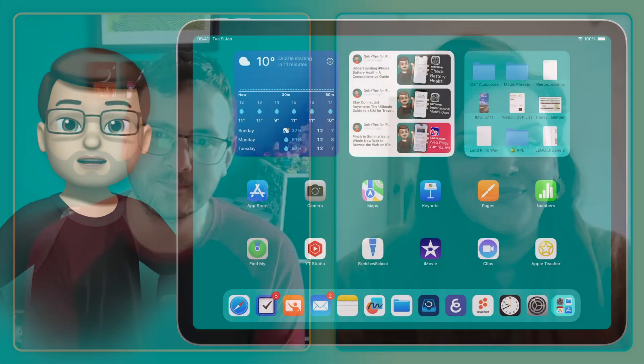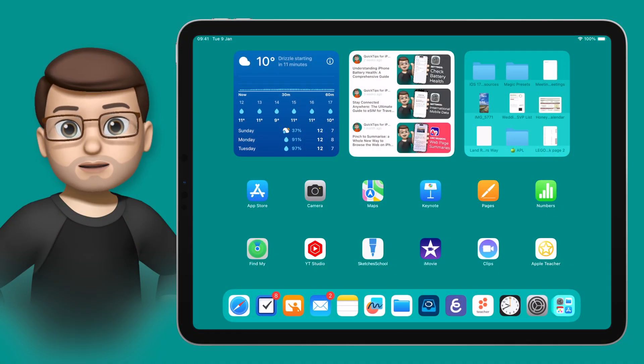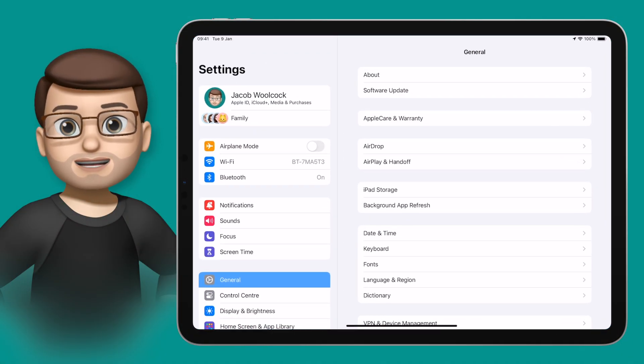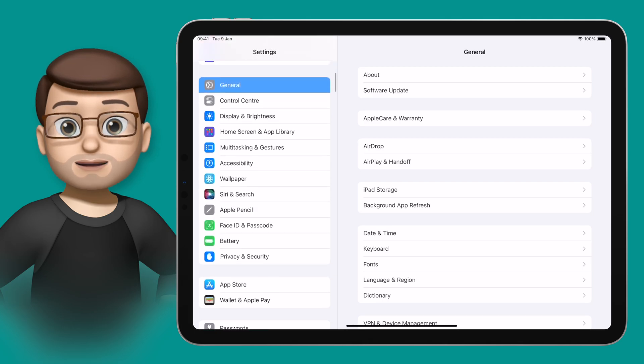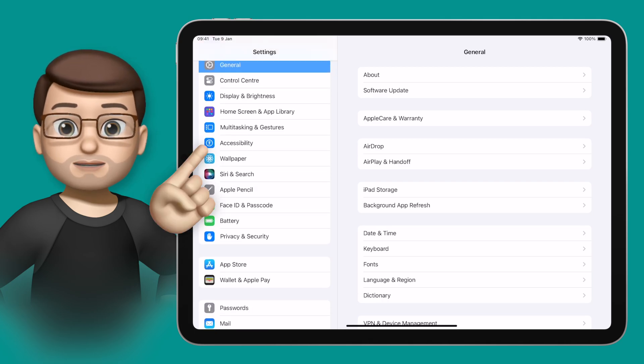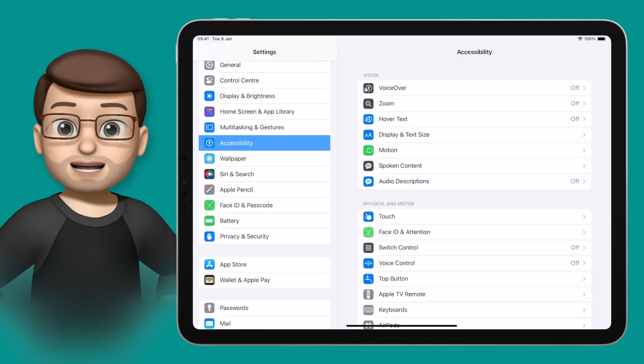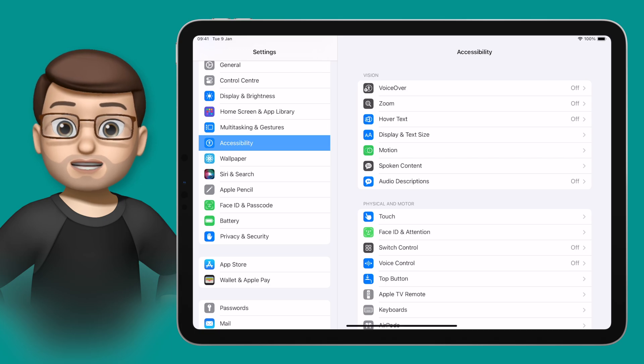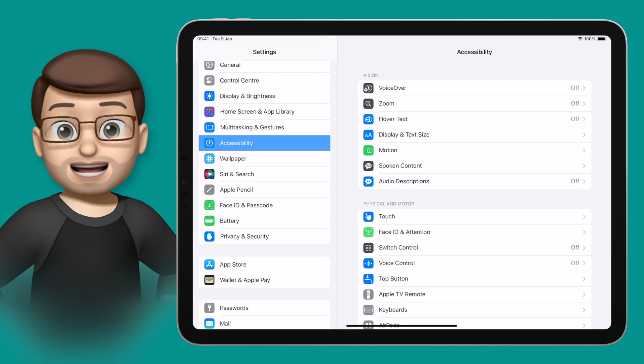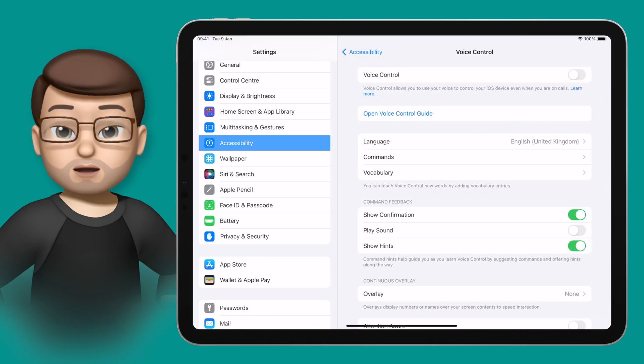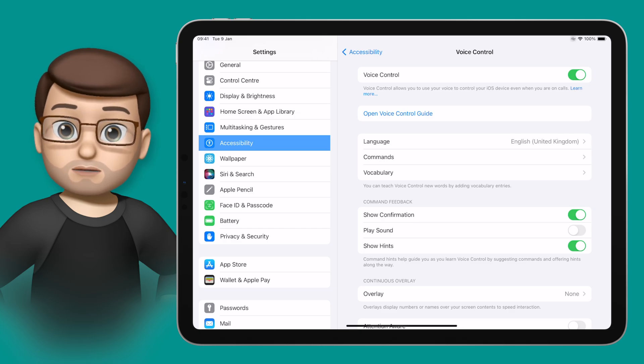Before we get too far into the conversation, let's have a quick look at how we can enable it on our devices. To enable this feature all we need to do is jump into the settings app and then scroll down until we find accessibility. From here we're looking for voice control under the physical and motor section of the settings. When you tap on here it's simply a case of using that toggle at the top of your screen to enable voice control.